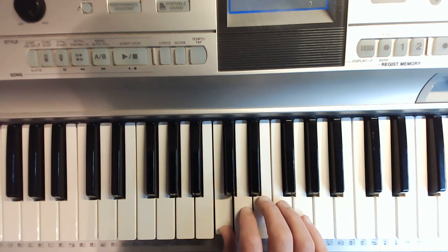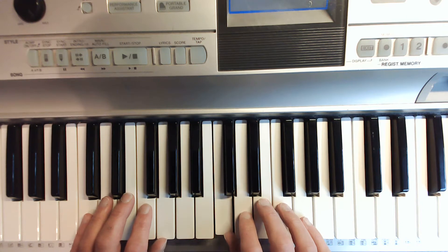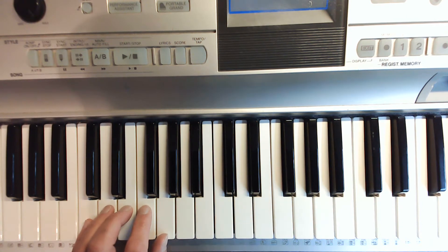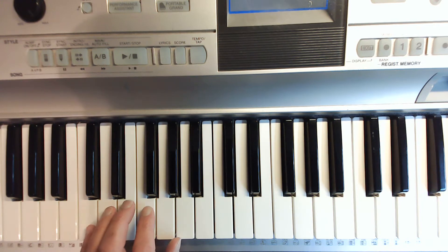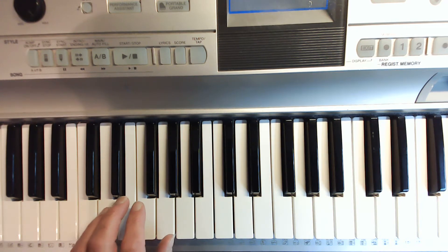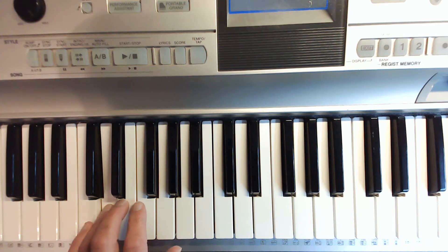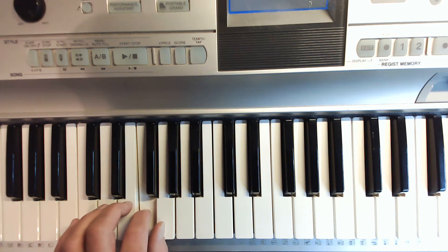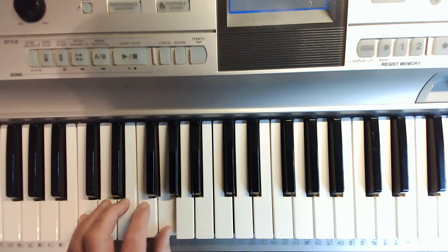And then I have my left hand, of course. And my left hand is going to be opposite in fingering. Instead of one, two, three, four, five, it will be five, four, three, two, one. So, I'm starting on the C with my pinky, and I'm going whole step, whole step, half step, whole step, and back down.